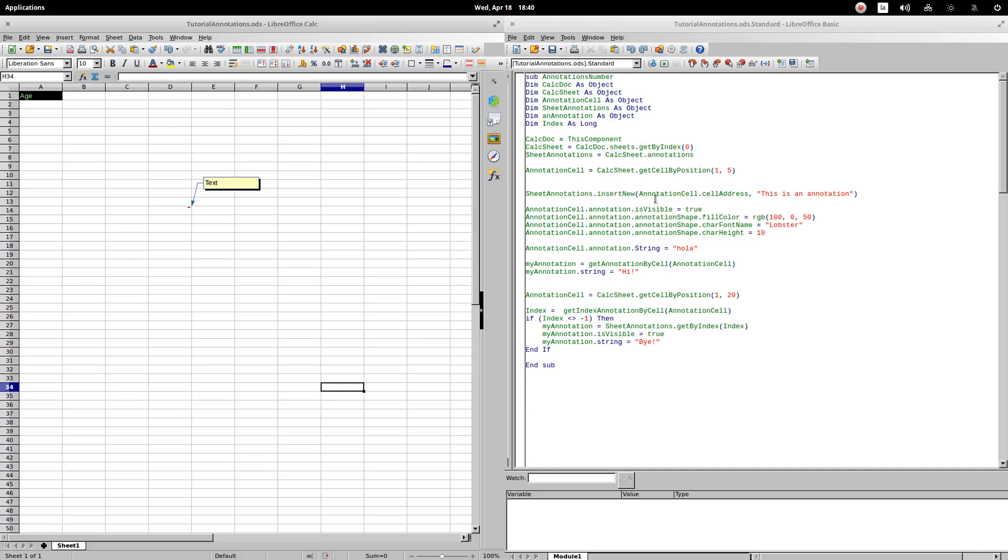In order to add a new annotation, we will use the insertNew method of the annotation set. As a first argument, we are going to introduce a cell that we have previously defined. In this case, we use the cell with position 1,5. That is, cell B6.